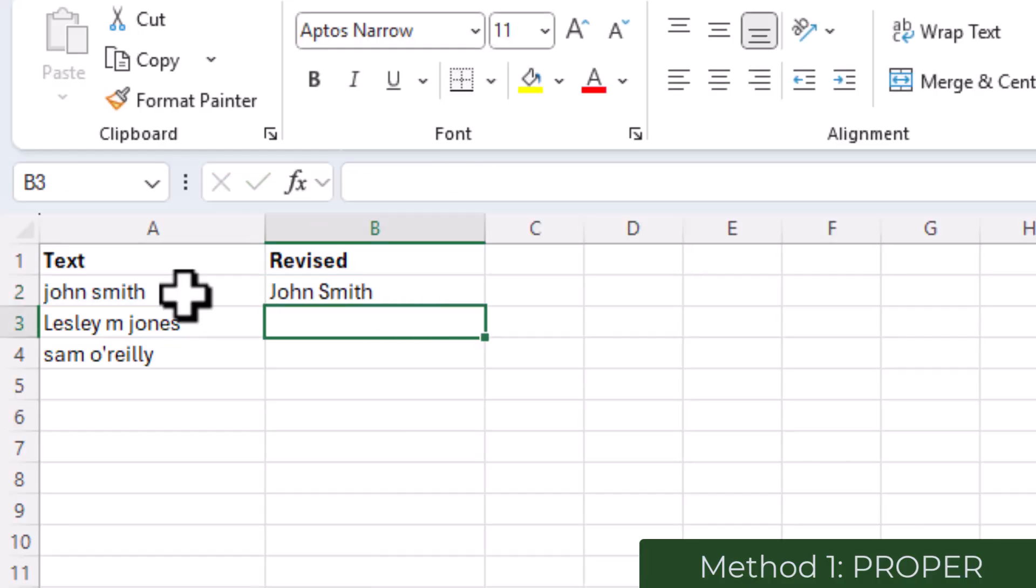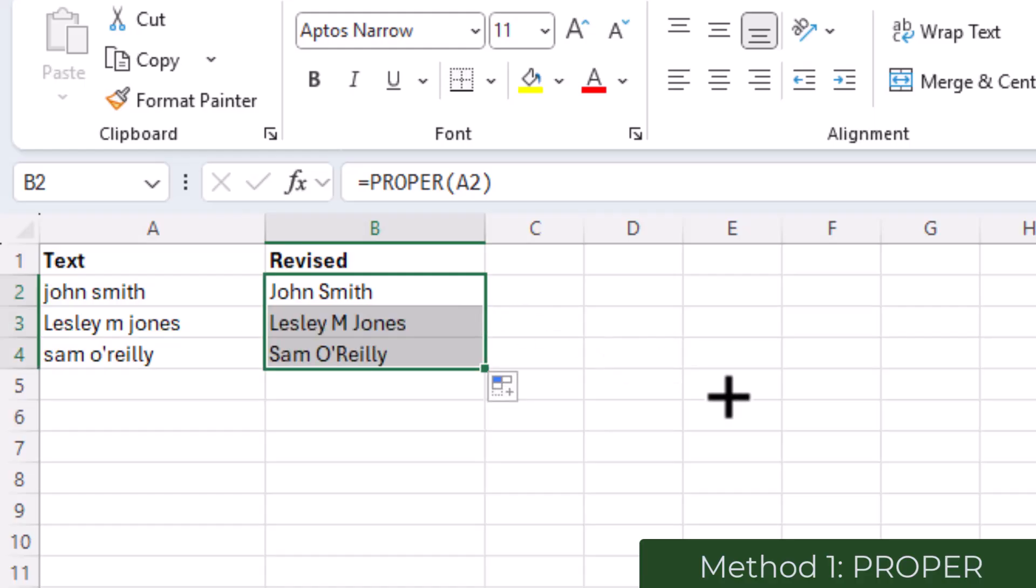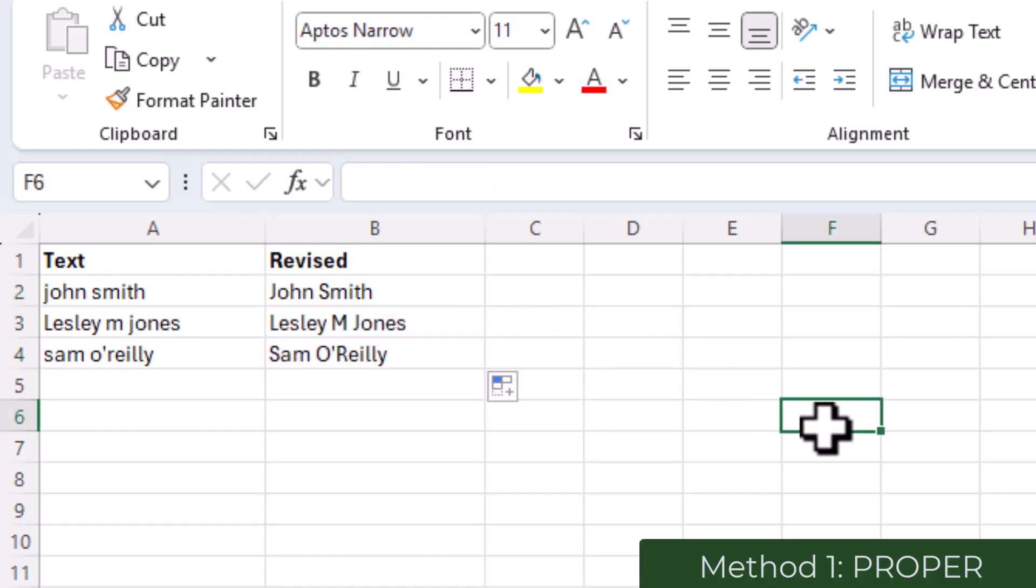You can now see that John Smith has been correctly capitalized. To complete the process for the rest of the column, all I need to do is drag the handle down the column or double click on it. The other names have now been capitalized.